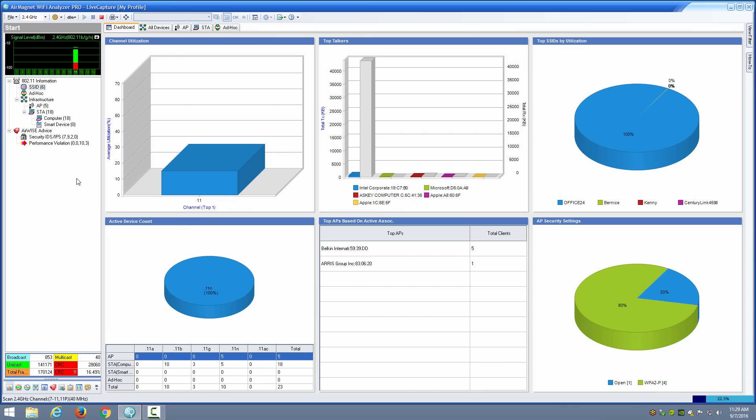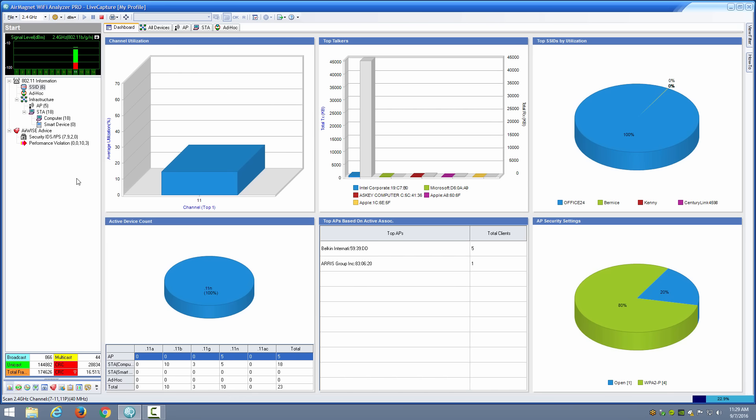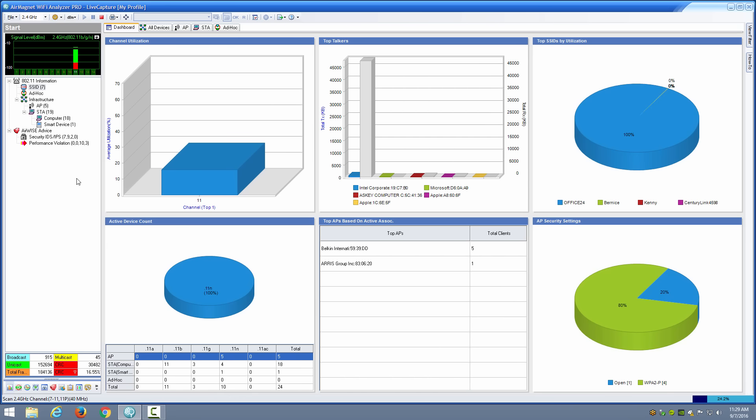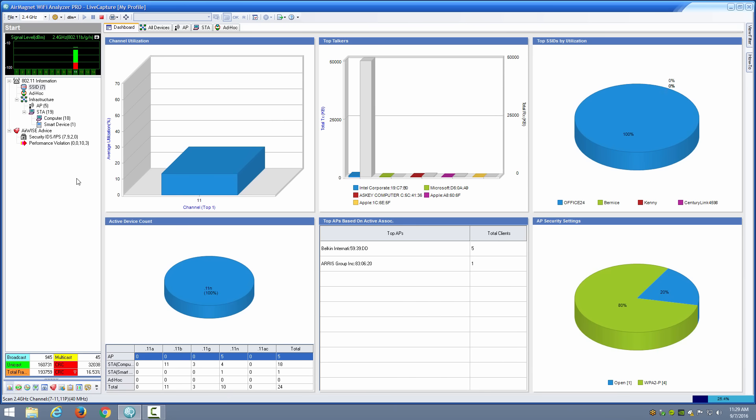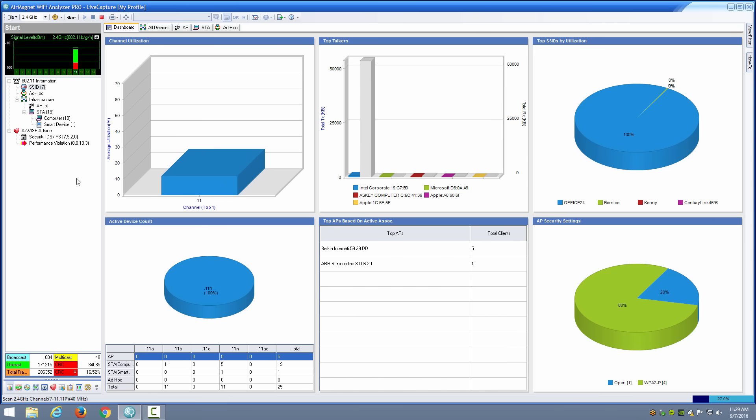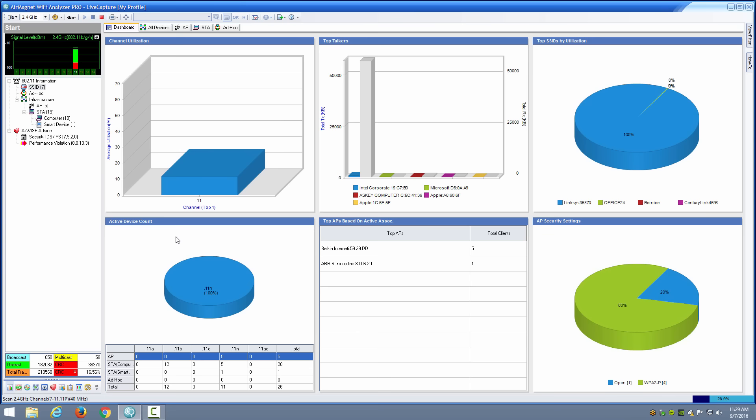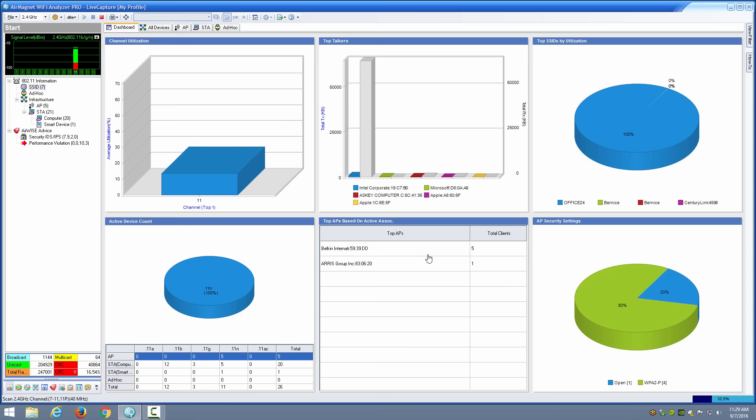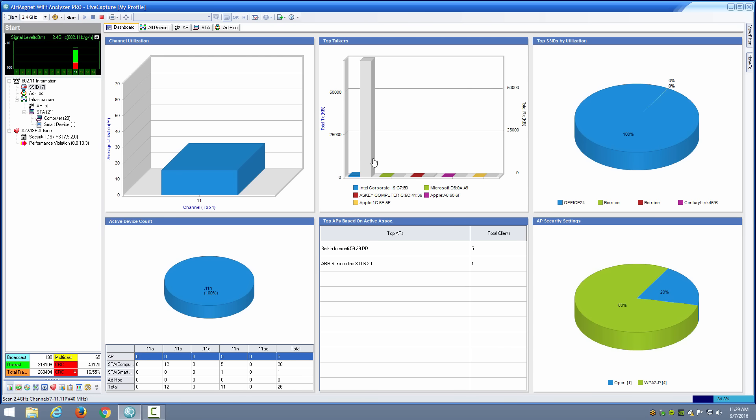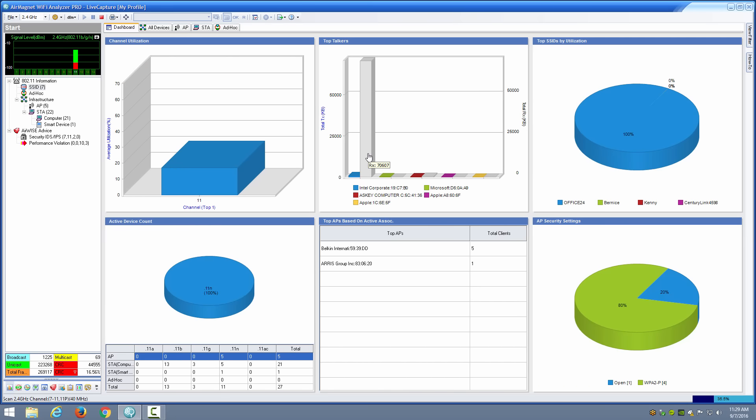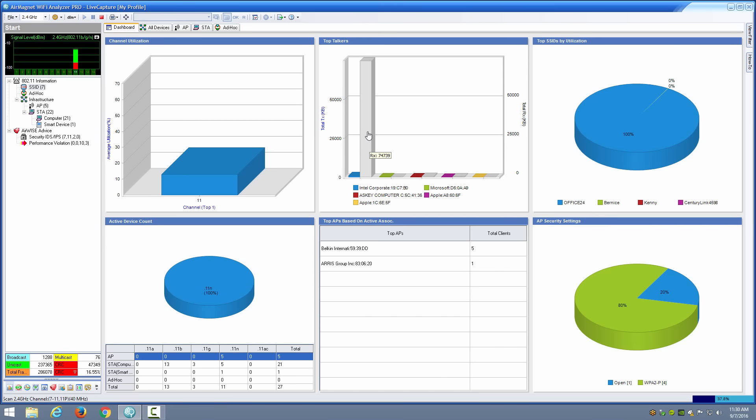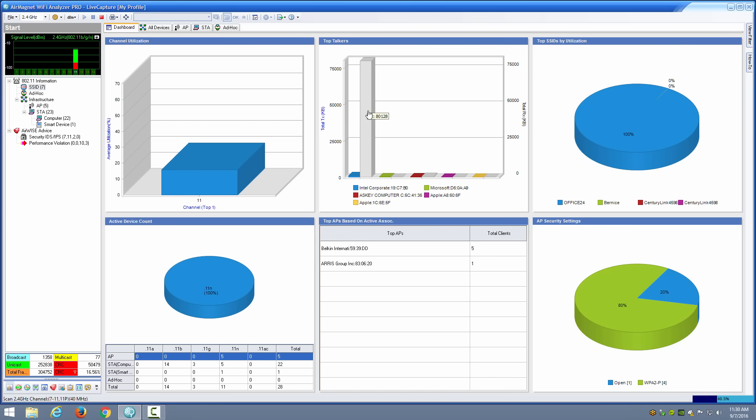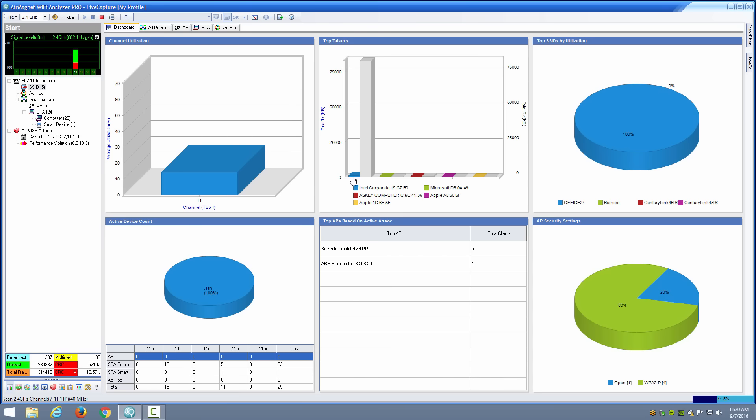I see the top SSIDs by utilization, the AP security settings, the top APs based on active associations, and the active device count. In my scenario you can see my top AP, which is this Belkin Linksys device, has five total clients, so it's not a heavily utilized environment. But we do see that the downlink throughput to the Intel client is sending some significant data. So this is my receive for this client.